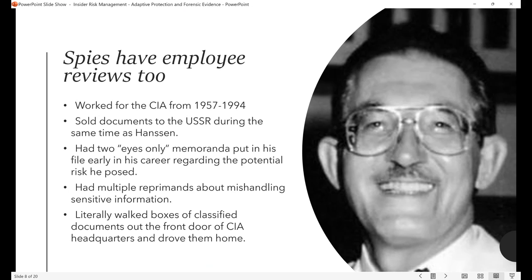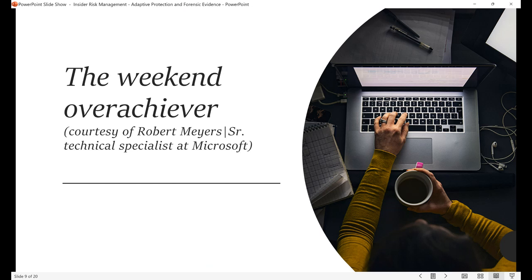But lest we assume they're all national security threats, most insiders are not. Most insiders are just ordinary people trying to get their job done. So how do we address those?